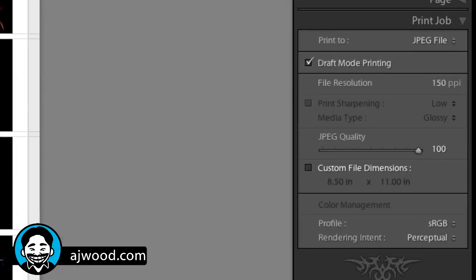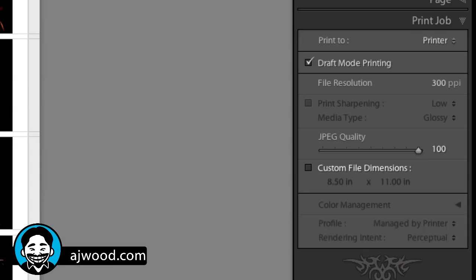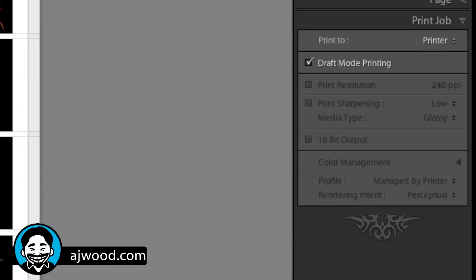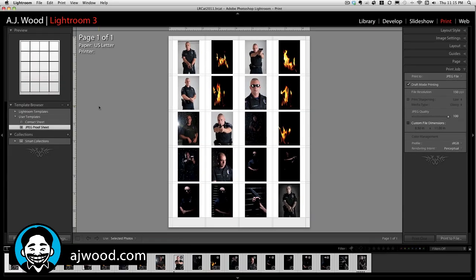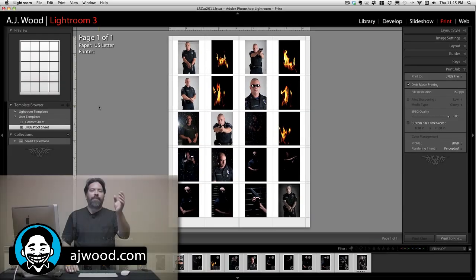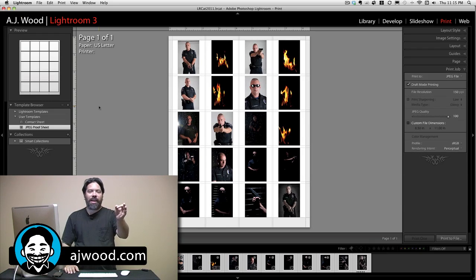I just want you to see that if I go back to the contact sheet, I've got my printer options over on the right, and if I click my JPEG proof sheet preset, it knows that this is going to be a JPEG file. So that's a quick tip today for Lightroom.